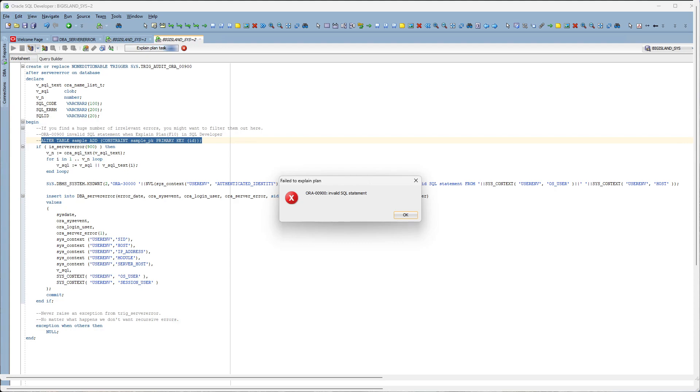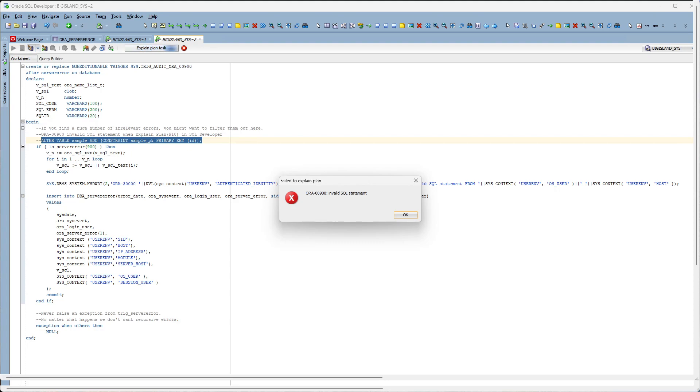During a recent production deployment we were running a long SQL script when the execution halted with this error message, Oracle 900 invalid SQL statement. By visual scan it was very difficult to identify what the syntax error was that was causing this invalid SQL statement.